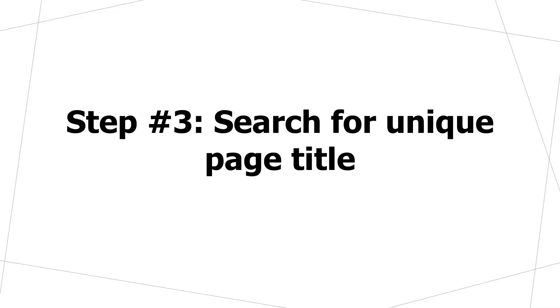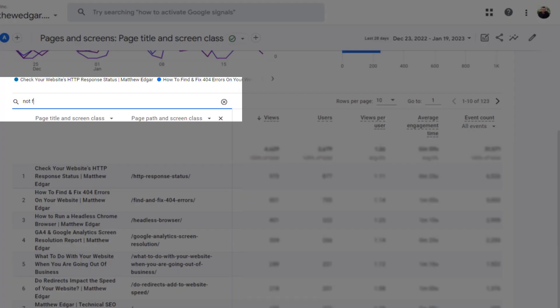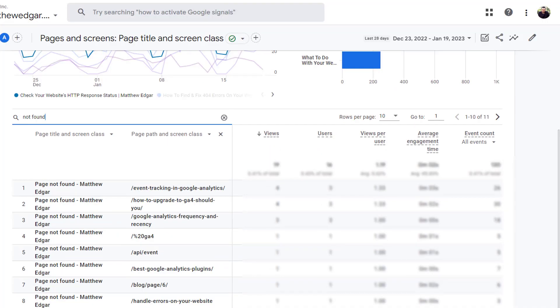Once you have that in place you can search for the unique page title. This is the page title of your website's 404 error page. In the case of my website the title was page not found so I can search for not found.